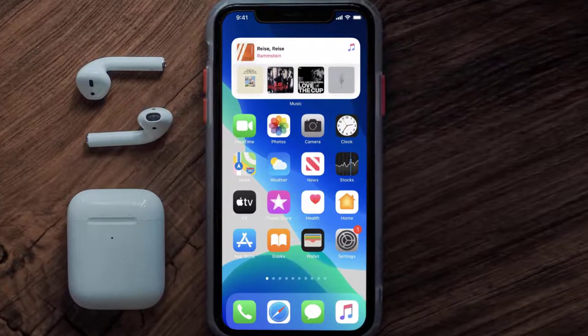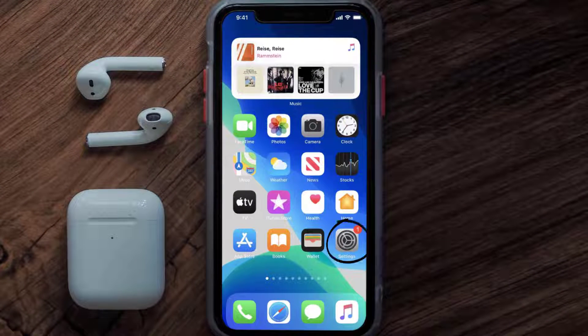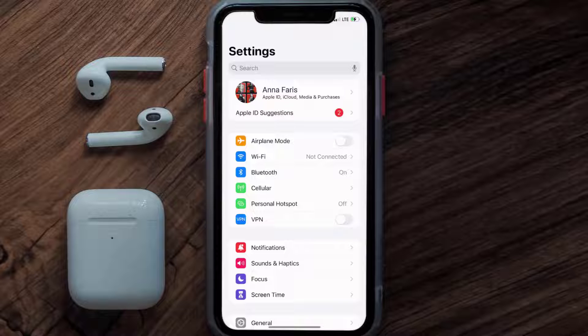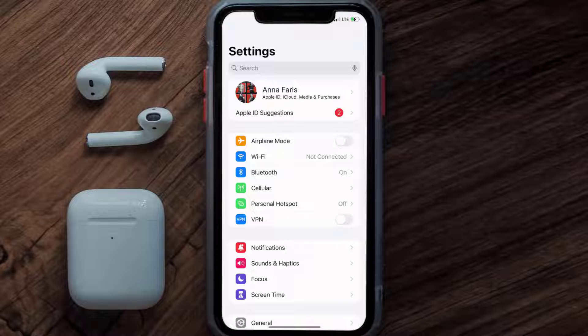So first of all, you need to tap on this icon to open up your device settings. Once you're on the settings screen, you need to tap on your Apple ID at the top of the screen.